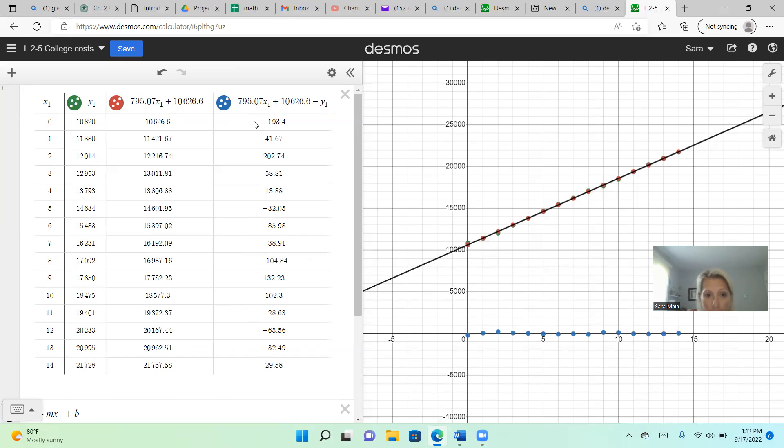If the blue is negative, you under predicted. If the blue is positive, it means your line over predicted or over estimated.